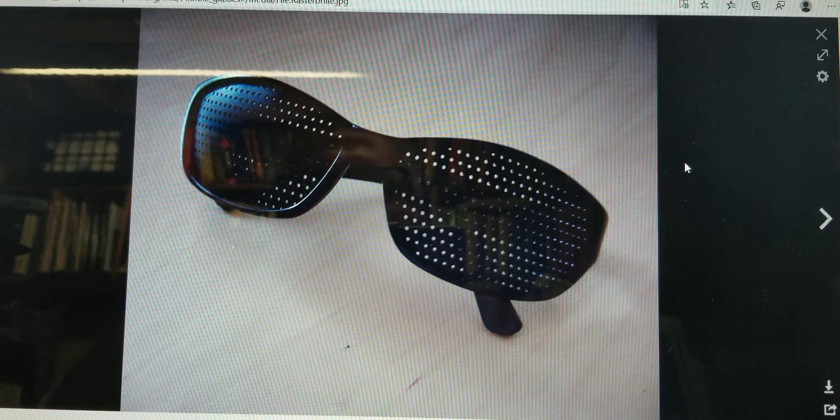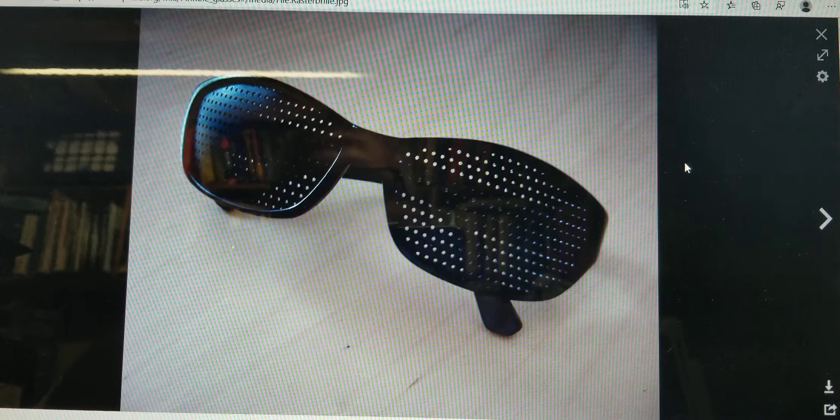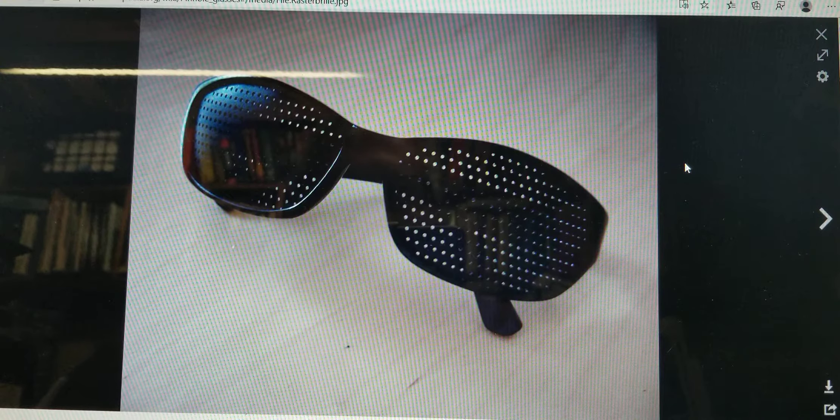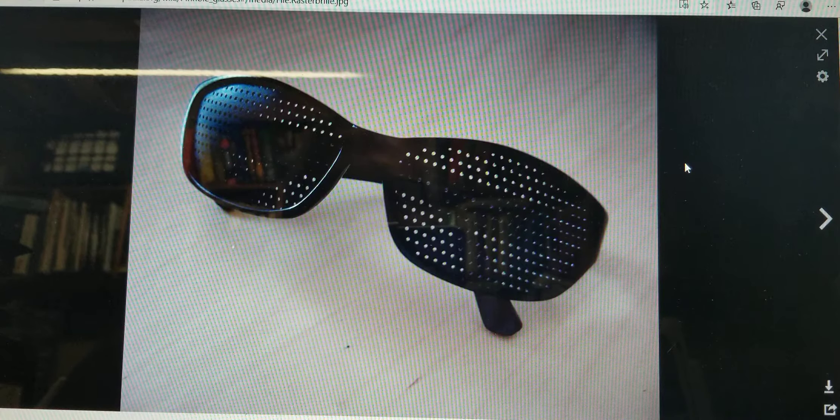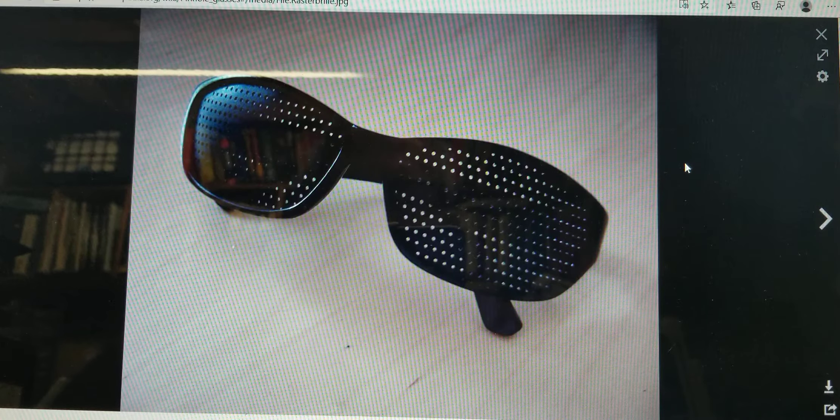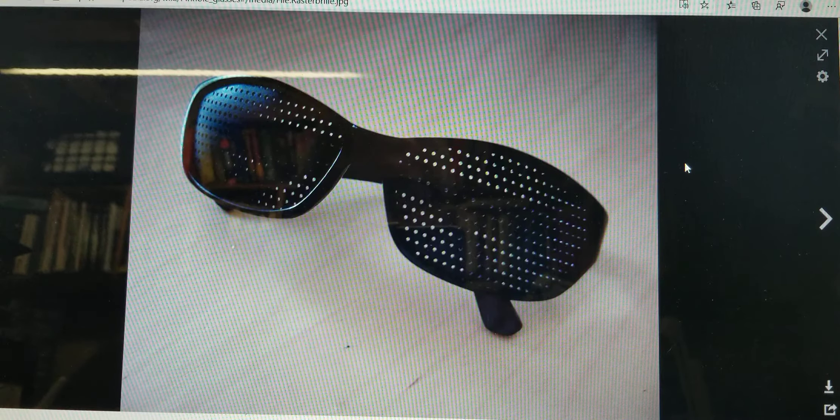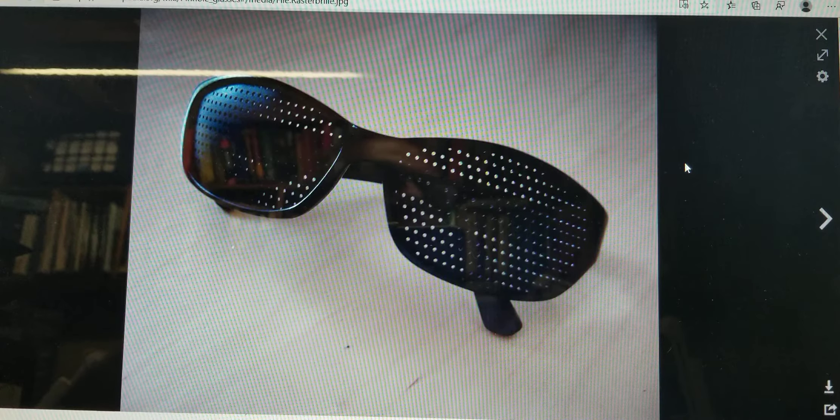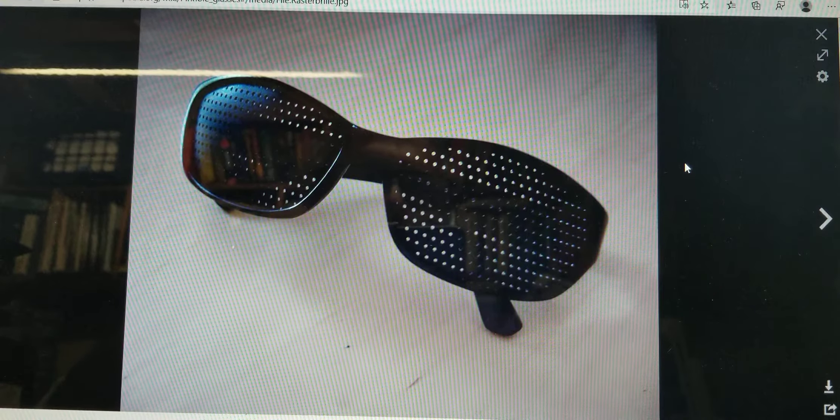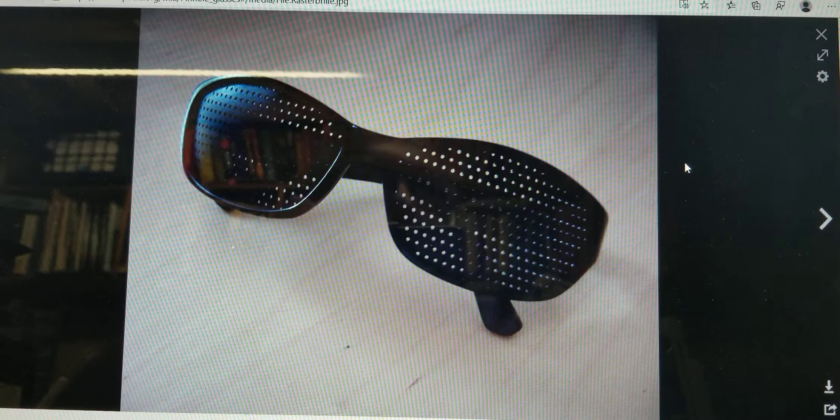The pinhole itself creates a focal point for light to go through and create a focused image. I know that seems not believable but it really works.